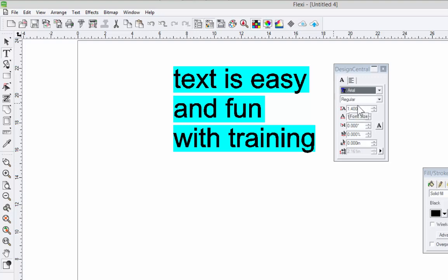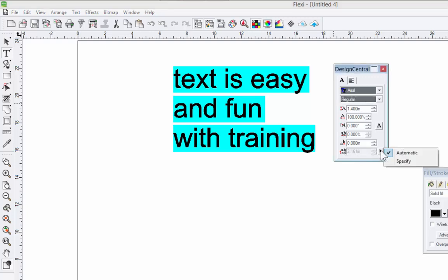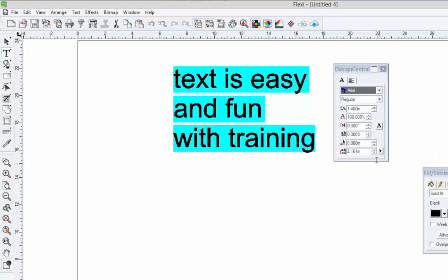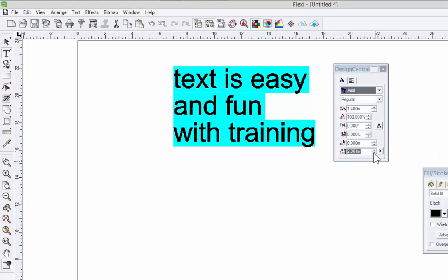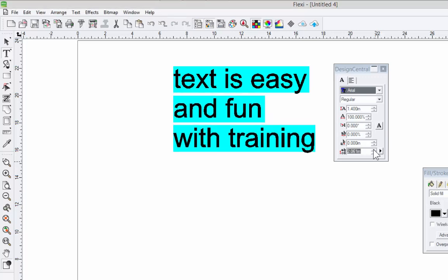If you look in Design Central here, you'll see that little pop-up helper. Character width is included, character slant, tracking, vertical offset, and then I notice line spacing is grayed out. That's because there's a little arrow here. It's set to automatic. If I want to change that, I go to Specify, and then I'm in control. But again, it's based on what you select, so be sure you select that.